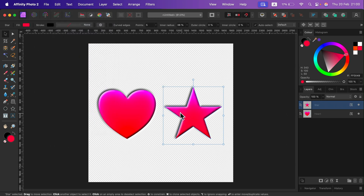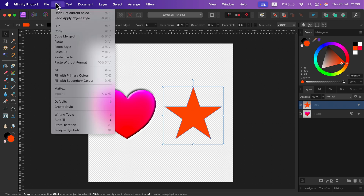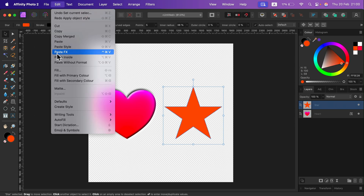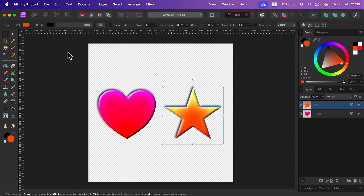If you want to maintain the original color, let me just undo. Instead of Paste Style, click Paste Effects and you will paste everything except color and stroke.